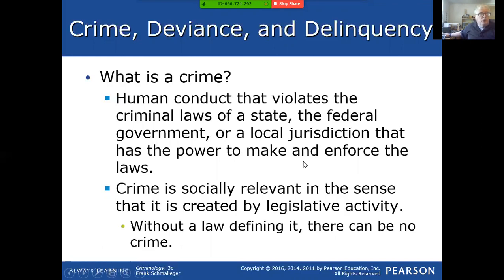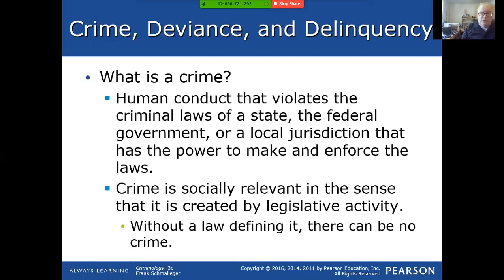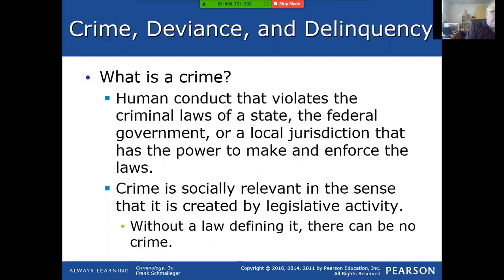Crime is defined as human conduct that violates the criminal laws of a state, federal government, or local jurisdiction that has the power to make or enforce laws. Your local government — whether you live in Philadelphia, southern New Jersey, or wherever — those local governments have the ability to make ordinances or local laws which make certain relatively minor things illegal.